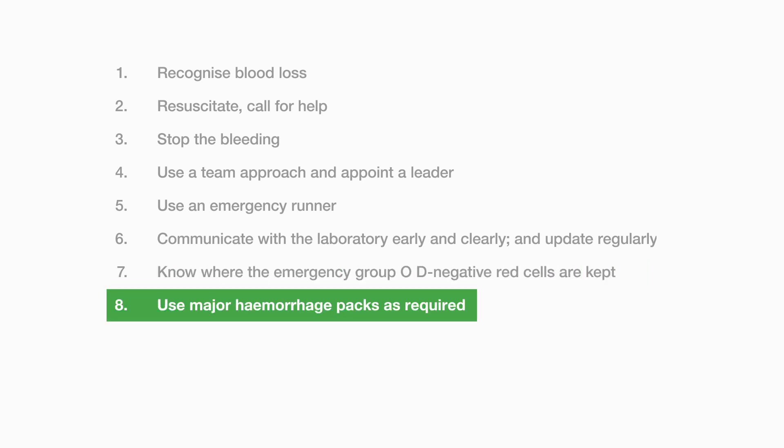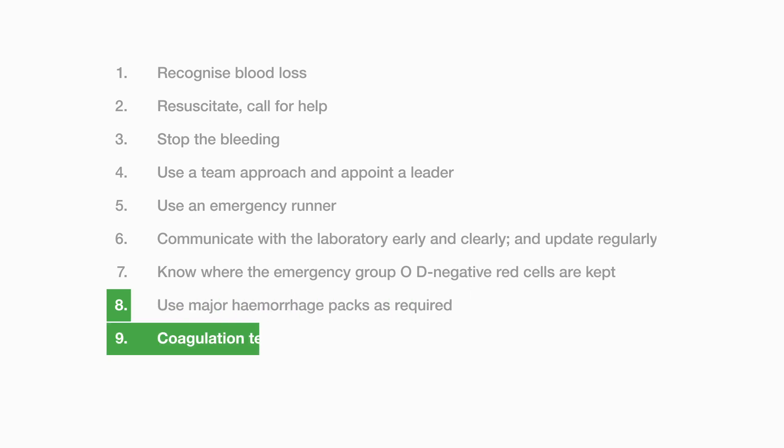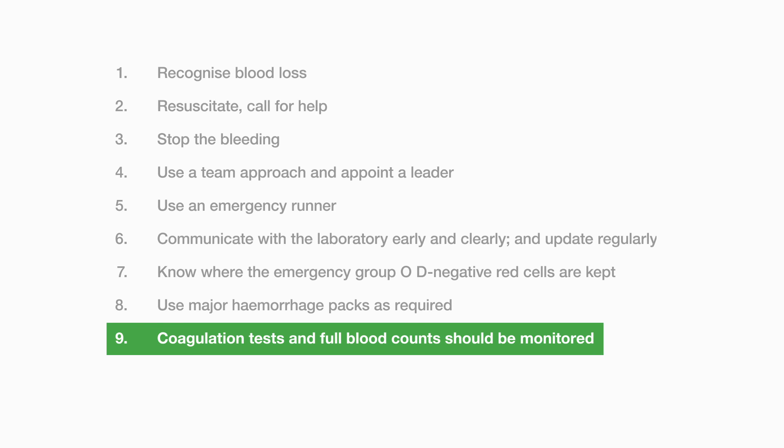Know where the emergency group O D negative red cells are kept. Use major haemorrhage packs as required. These usually contain a fixed ratio of red cells to fresh frozen plasma but remember that FFP takes about 30 minutes to thaw so may arrive after the red cells. Coagulation tests should be monitored regularly so that plasma and platelet component transfusion may be directed by the need.